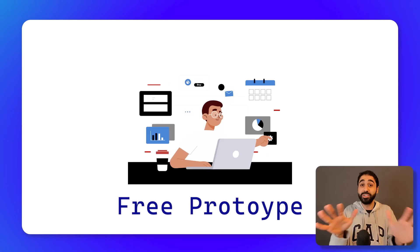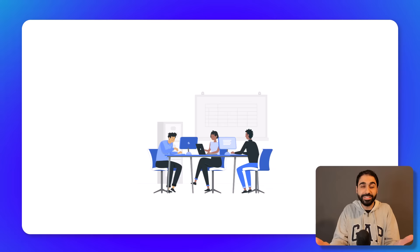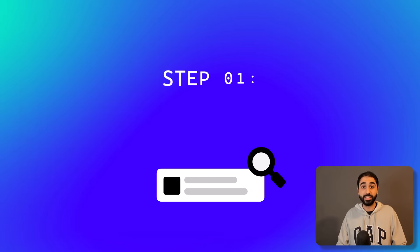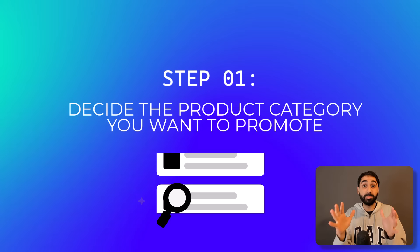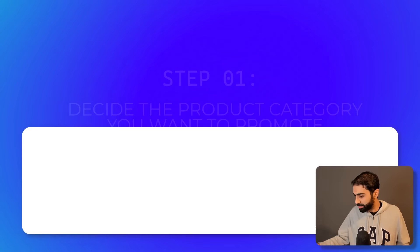To make things simple without wasting time, let's start with a real practical example. Step one: decide the product category you want to promote. For example, hosting services, SEO tools, email marketing services, maybe mobile phones or Rubik's cubes or headsets. Anything, just decide what category you want to promote.